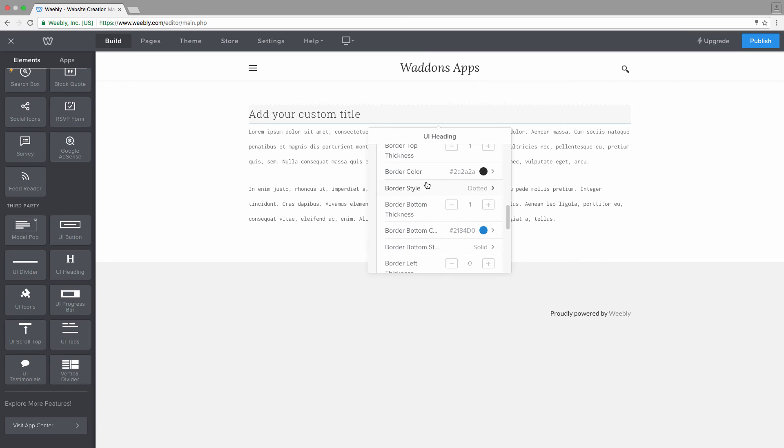And you can do this for each border, so on the border, the top, the right, the bottom, and the left.